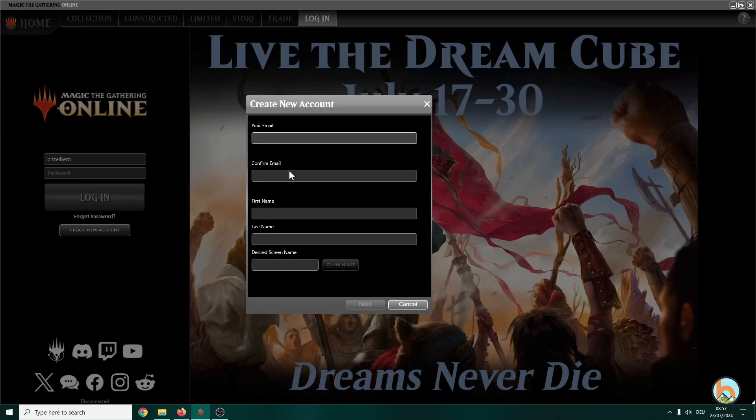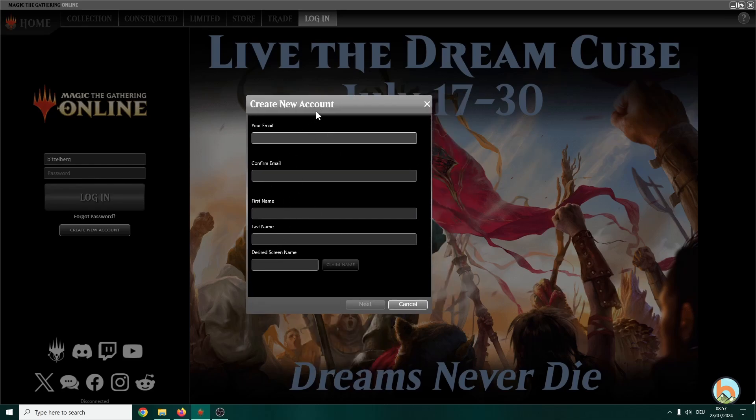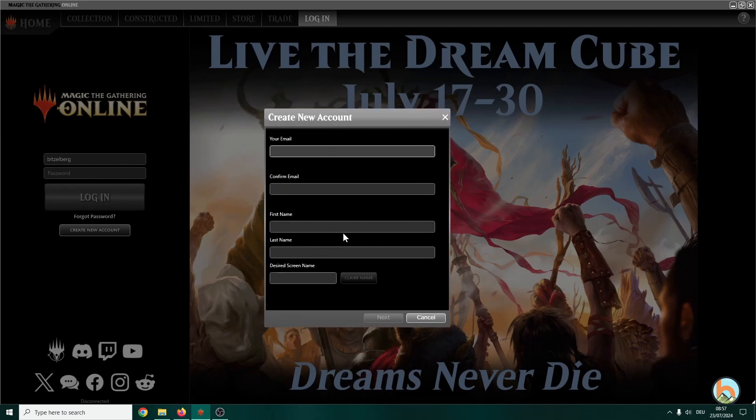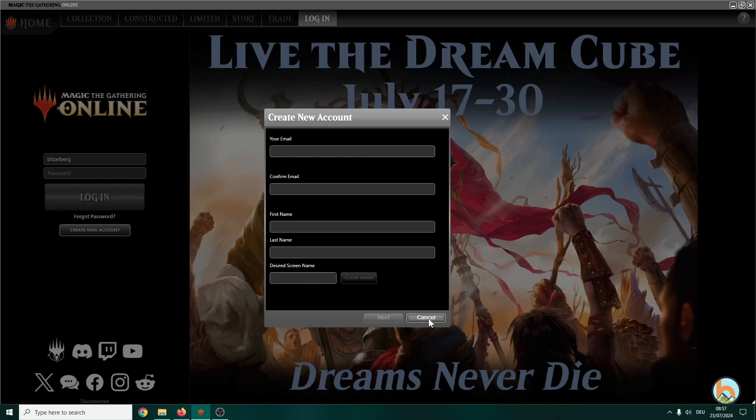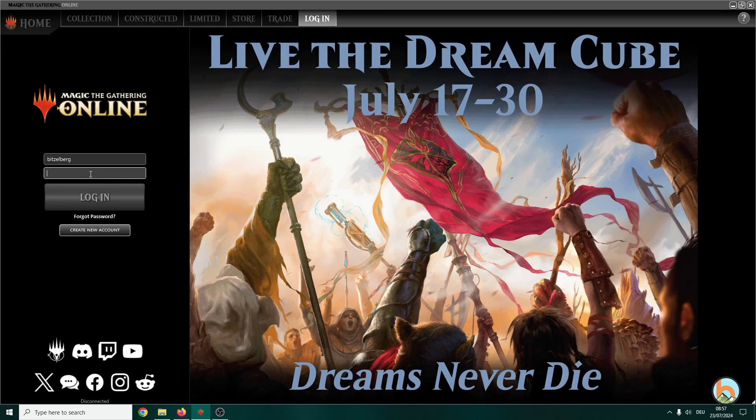Later on you have to enter your email, first and last name, and this one will be your nickname you are using on MTGO. I think in a later stage you can change it but it comes with a small fee, so make sure to use the name that you really want to play with. Once you're done, we just log in and start.